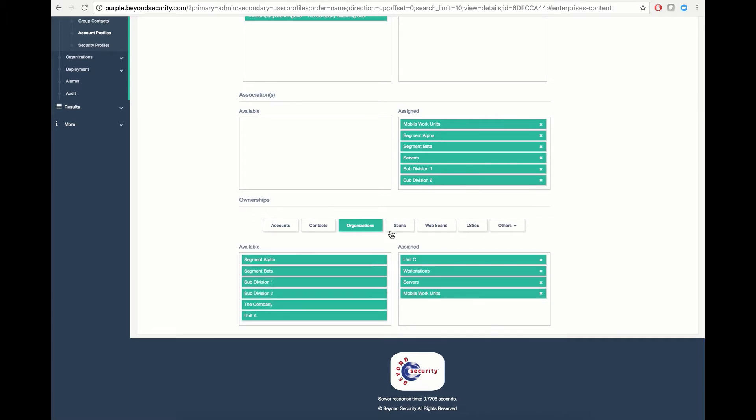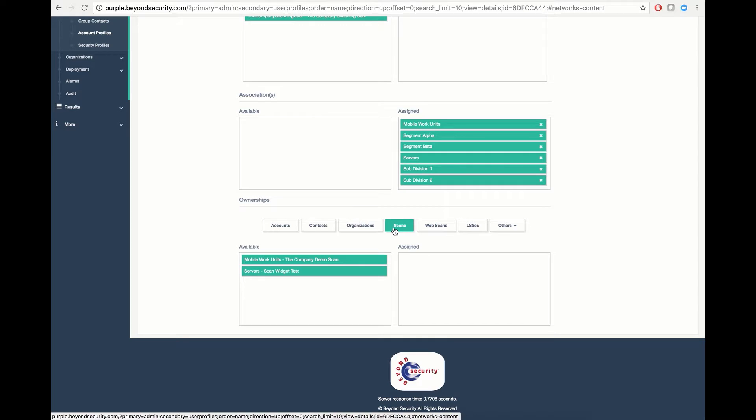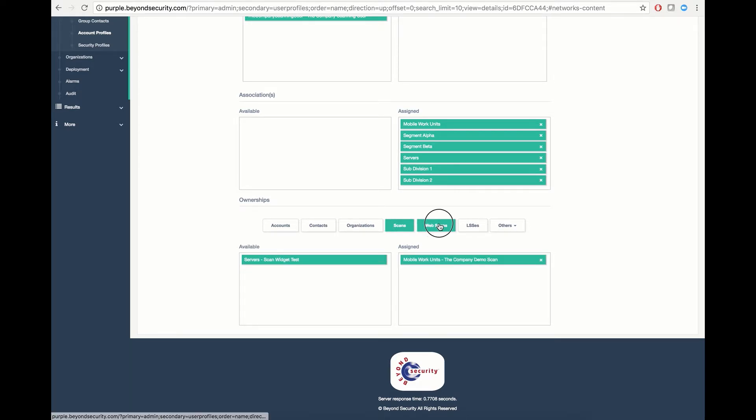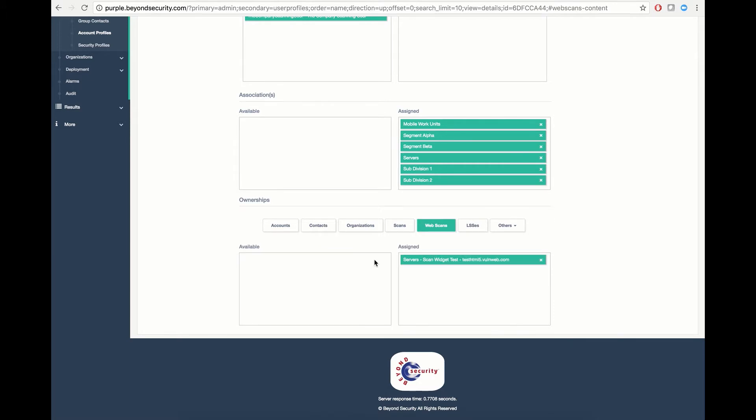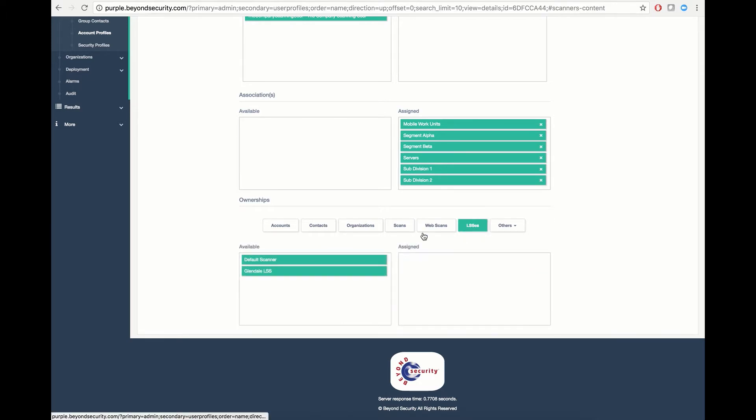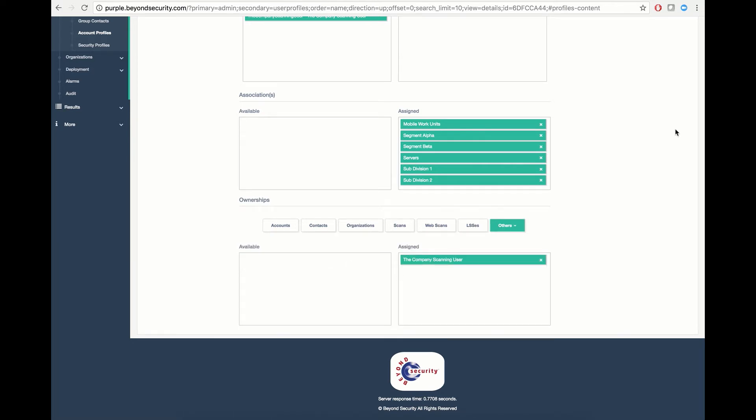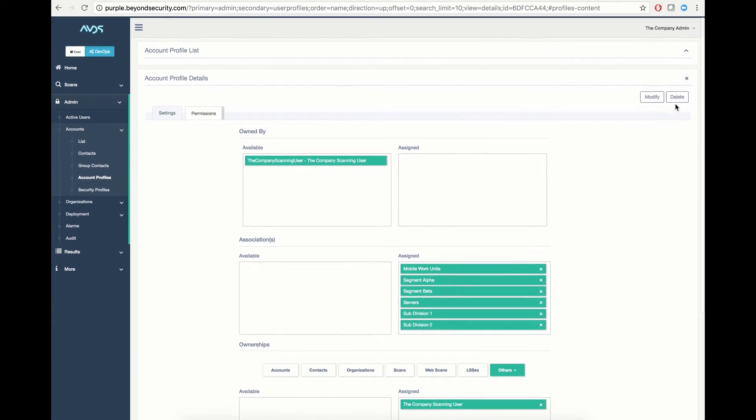I will define that this user's account profile should have access to the mobile work unit scan and the servers web application scan. I will also define that this account profile should have access to the default scanner as well as the ability to edit and modify the scanning user account. I will then hit modify to make the changes apply.